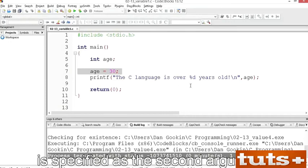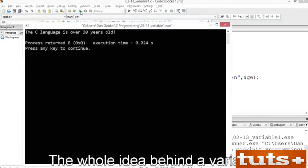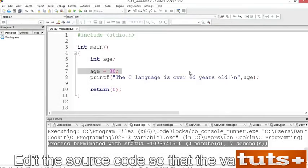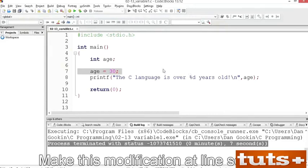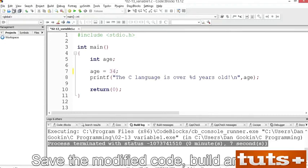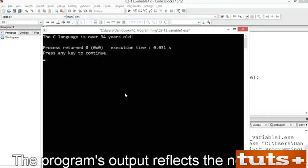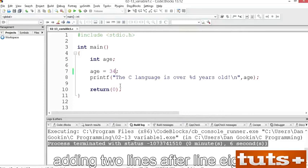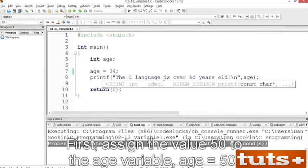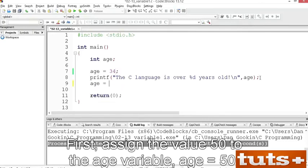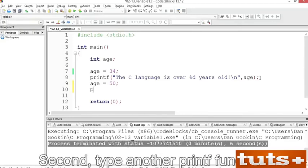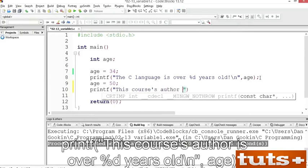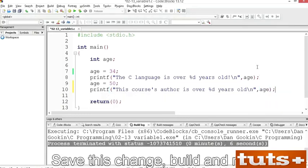The statement at line 9 displays the variable's value using printf. The %d placeholder is used, and the variable age is specified as the second argument. Build and run this code. The whole idea behind a variable is that its value can change. Edit the source code so the value of the age variable is changed to 34 at line 7. Save and build and run — the program's output reflects the new value. You can assign a new value to the variable by adding two lines after line 8. First, assign the value 50 to the age variable. Second, type another printf function: 'This course's author is over %d years old\n', comma, age. Save, build and run — see how the age variable holds two different integer values.